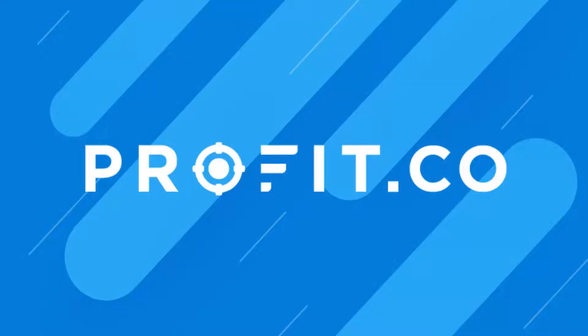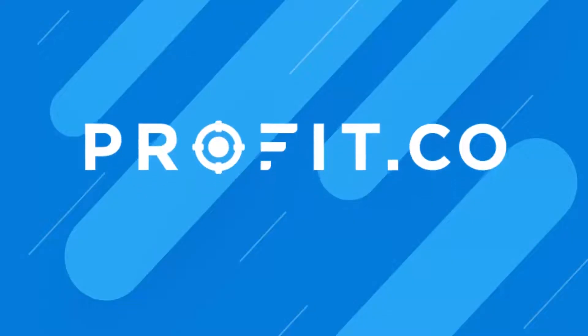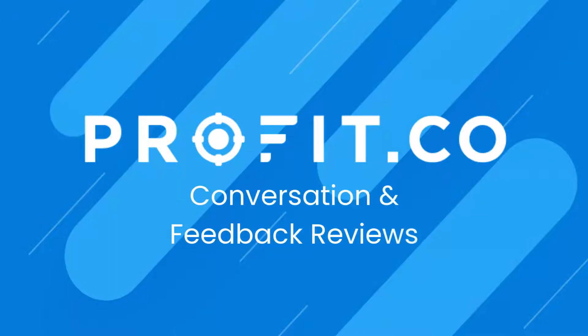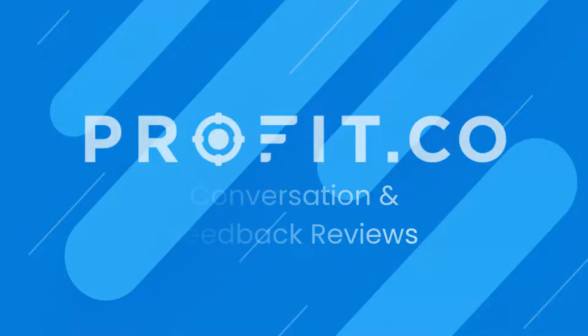Conversation and feedback reviews in Profit.co are the perfect way to collect detailed reflections on employee performance while keeping answers organized and comprehensive.